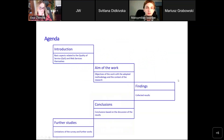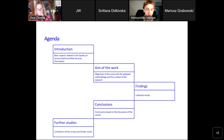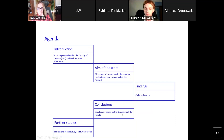I will start with an introduction to quality of service and web service areas. Then I will move on to the aim of the work, present our findings and conclusions, and last but not least — and for me one of the most important points — further studies based on the limitations of this work.